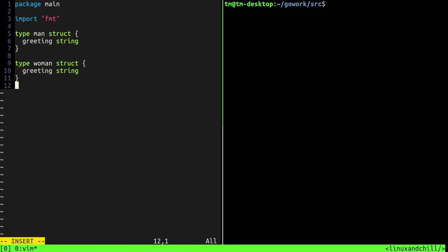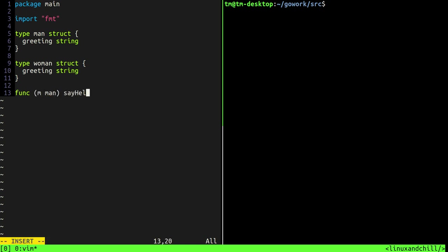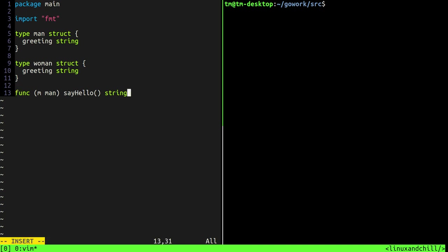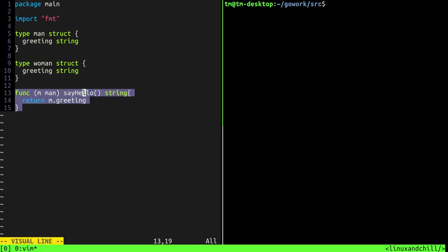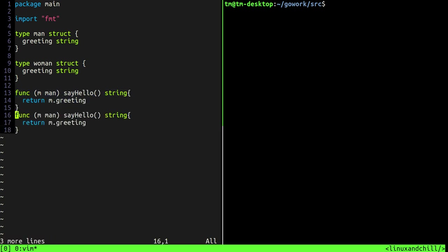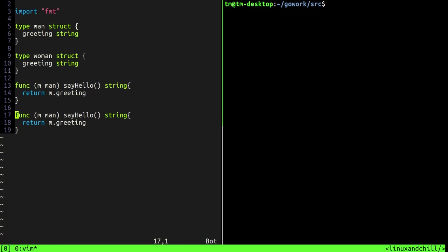Now also men and women are going to have a say hello function. So say man is going to have a say hello and it's going to return a string. And what will this return? It will just return m.greeting and let's copy the same function for a woman.